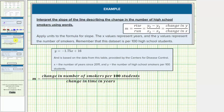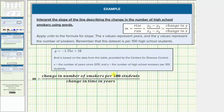Now for the second part of this question, we're asked to interpret the slope of the line describing the change in the number of high school smokers using words. We know in general the slope is equal to the ratio of the change in y to the change in x, but in this case, because y equals the number of high school smokers per 100 students and x equals the number of years since 2011, we can say more specifically the slope equals the ratio of the change in the number of smokers per 100 students to the change in time in years.